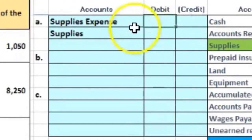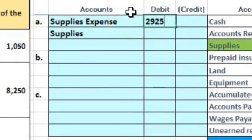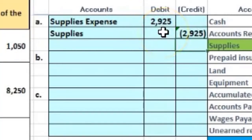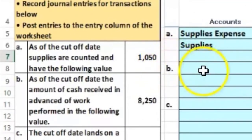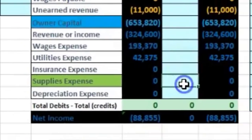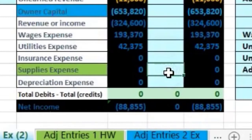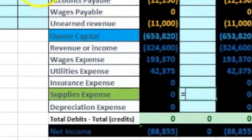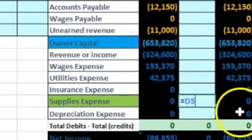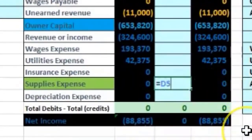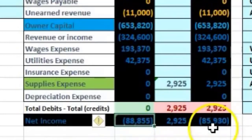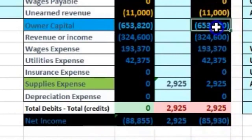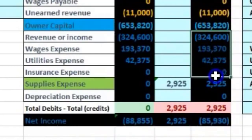The journal entry is $2,925 — both a debit and a credit — which should bring supplies down to the physical count of $1,050. I'll post the expense first in cell H20, saying equals and pointing to the adjusting entry. When I hit enter, the expense goes up and takes us out of balance, bringing net income down. Notice net income went down from $88,855 to $85,930 — that's revenue minus the expenses.